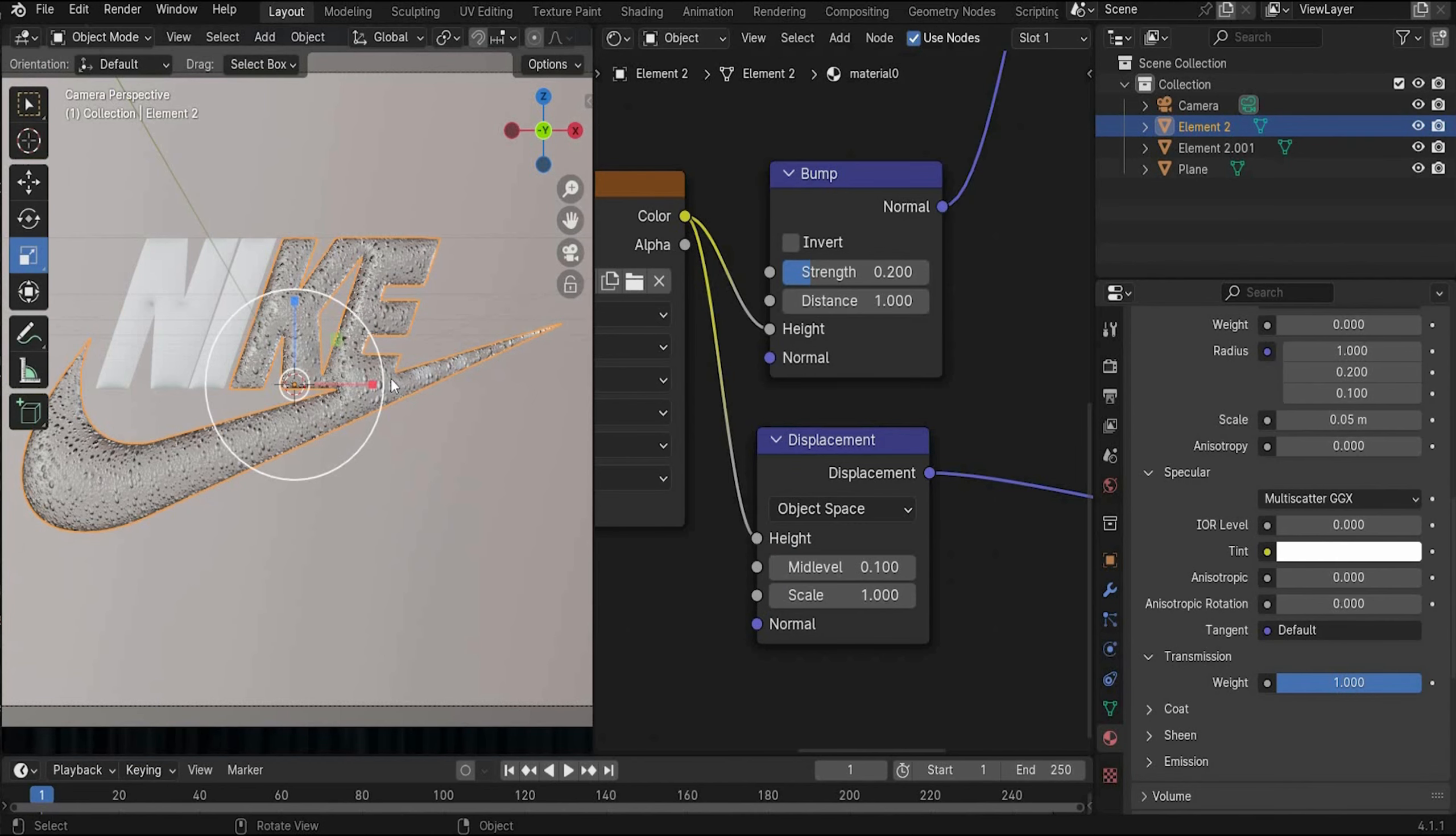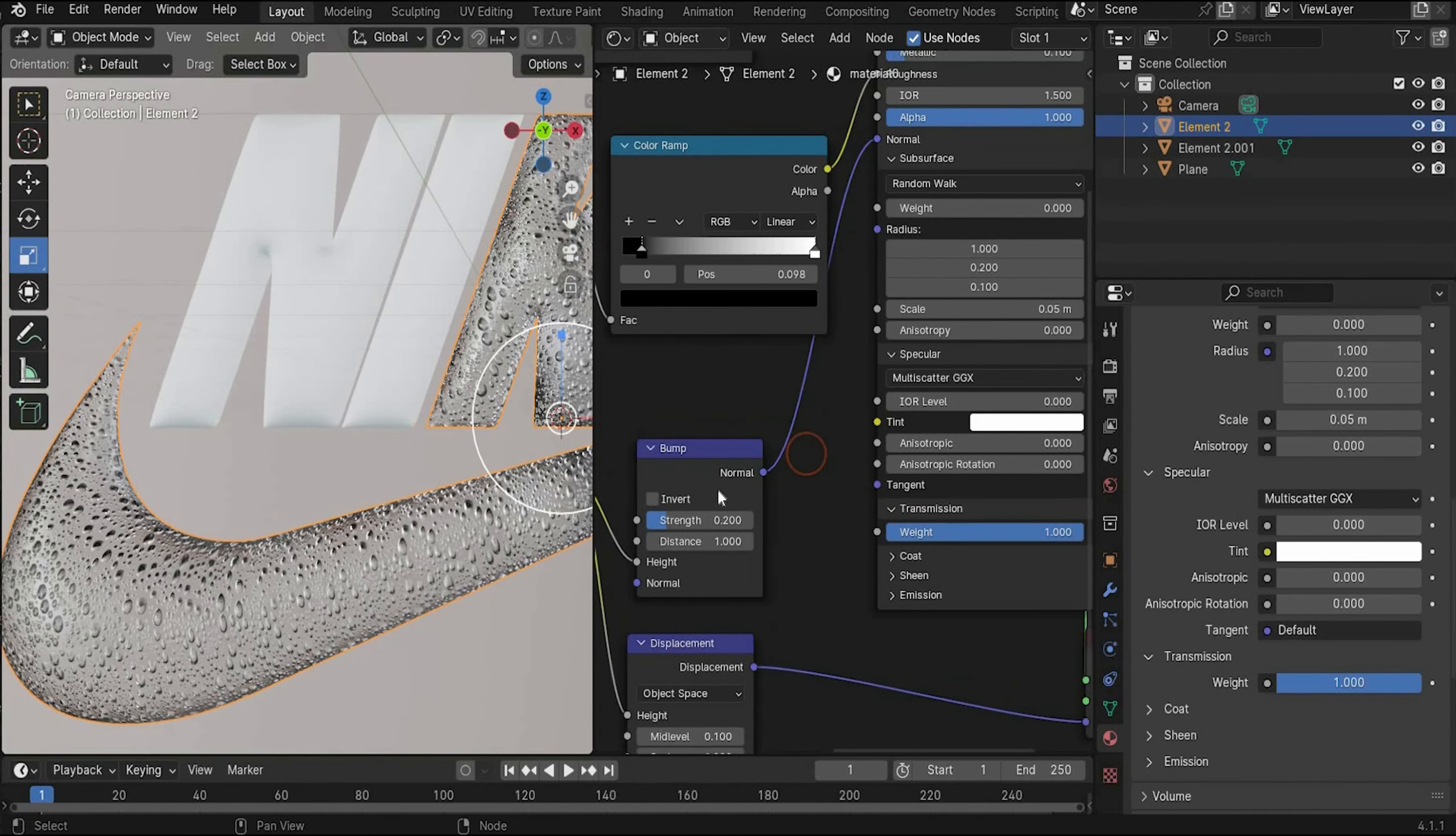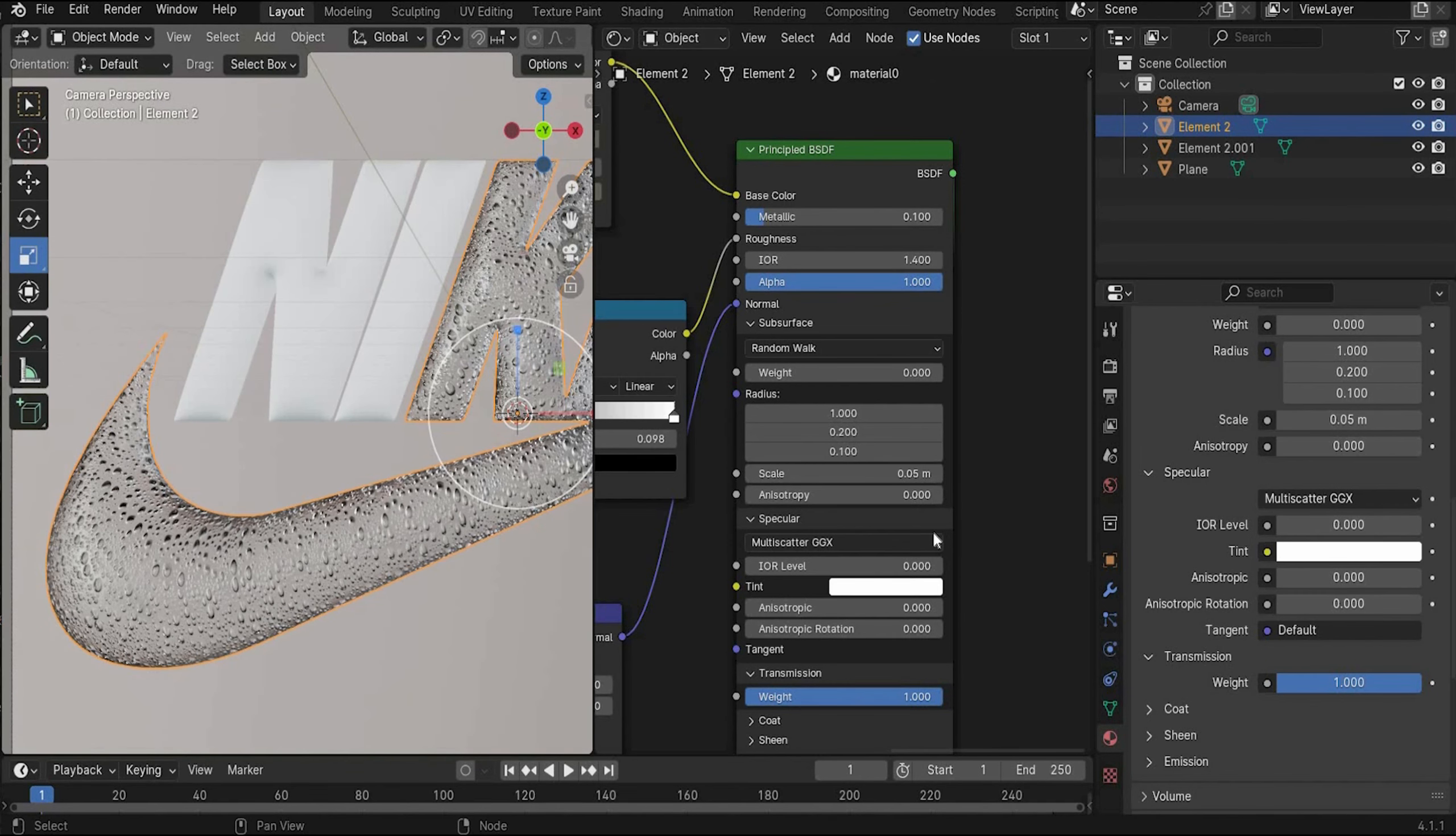So perfect guys. We also can go to IOR and change the value to 1.4 like a real plastic. That looks good.